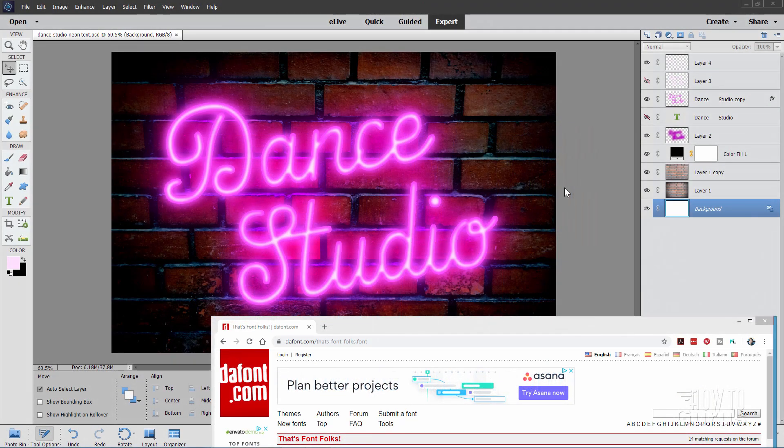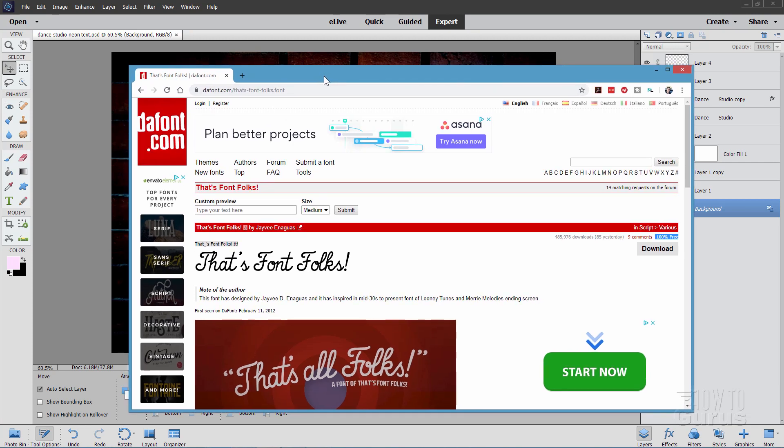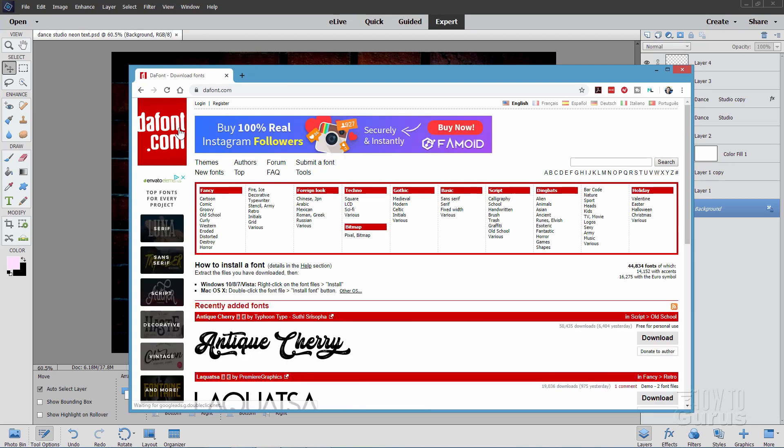Before we start this Photoshop Elements Neon Text Project, you'll need to make sure you have the right typeface for the dance studio. The one that I found, this is on dafont.com, and it's called That's Font Folks. There's a link for this in my download page. Make sure that you have this installed, downloaded and installed, before you start up Photoshop Elements, so that this font will show up in the font list. If you don't know how to install a font on your computer, go to the first page of the homepage of dafont.com, and there's instructions right there on how to do that.